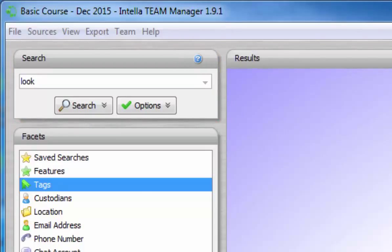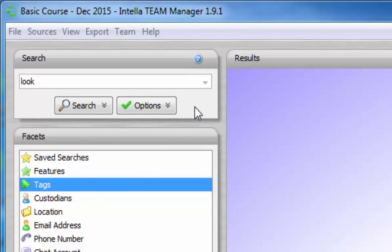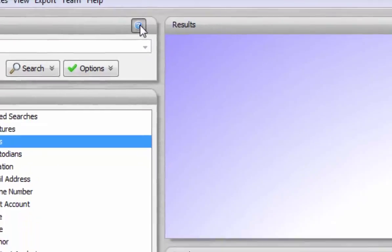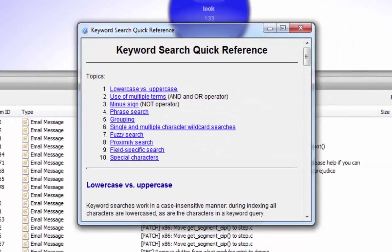The question mark shown at the top right of the search panel opens the keyword search quick reference. The quick reference provides information regarding syntax for the various types of searches Inteller can perform.